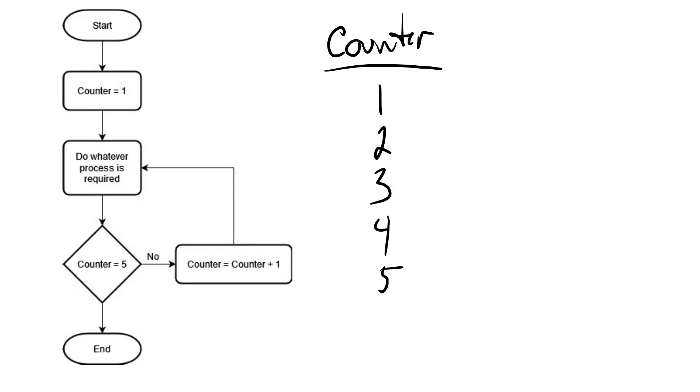So in this case, the loop is determined, or the number of repeats, it was predetermined to be a specific number of five. In the previous example, our loop was only dependent on the outcome of some calculation that we were doing. So that's two examples of different kinds of loops, but fundamentally doing the same thing.